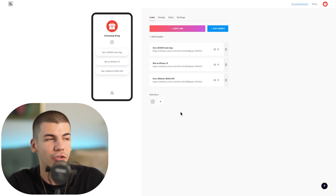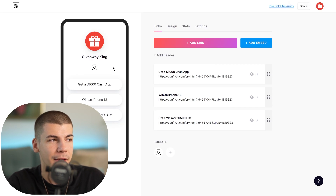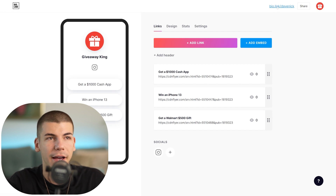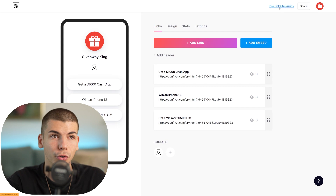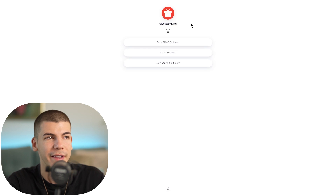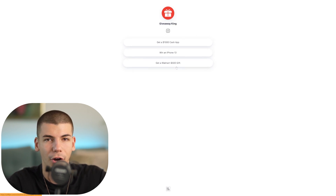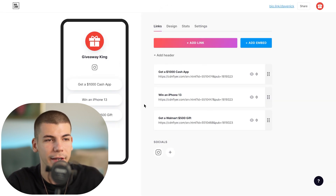I've already pre-built a page to show you how this works. You can add your profile picture, your name, and different buttons on the page. The link looks like bio.link slash your username — in my case, slash Dave Nick. When someone goes to this landing page they'll see the name 'Giveaway King' and three buttons they can click on.